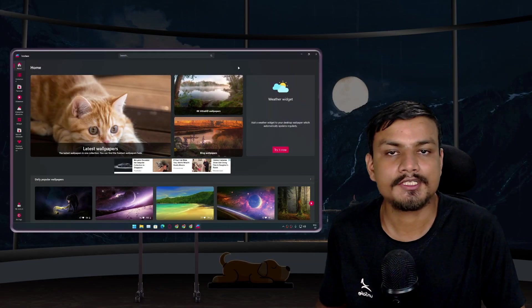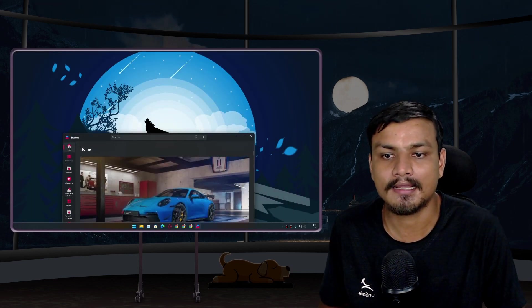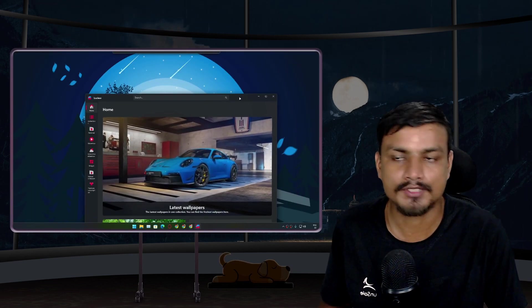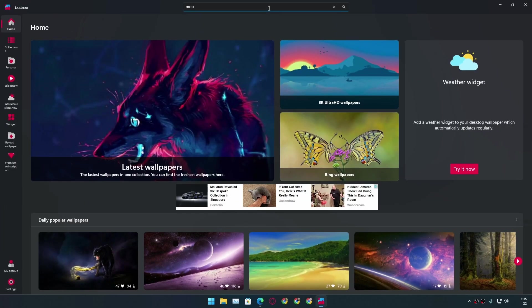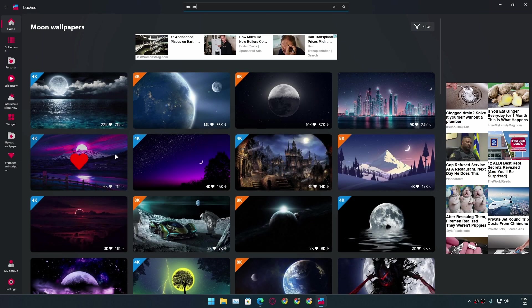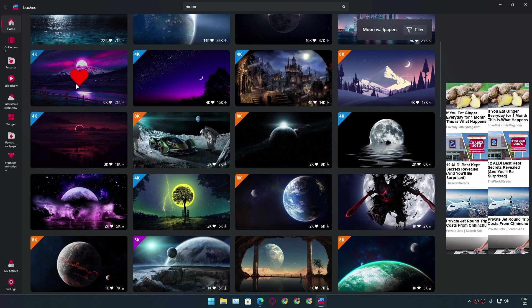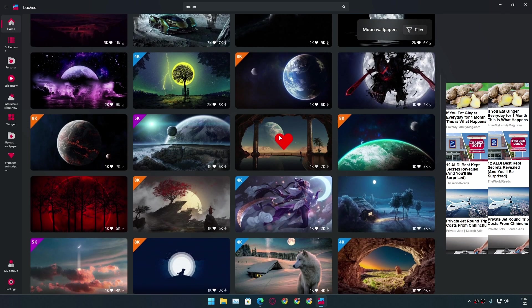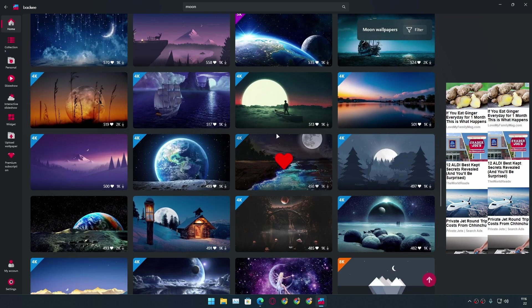I like minimal, darkish wallpapers. First, I search for 'moon' — that's it — and you will see lots of good wallpapers, including some that I've used on my other videos. Simply search for moon if you're looking for the wallpapers I use a lot, and you'll get really really good results.